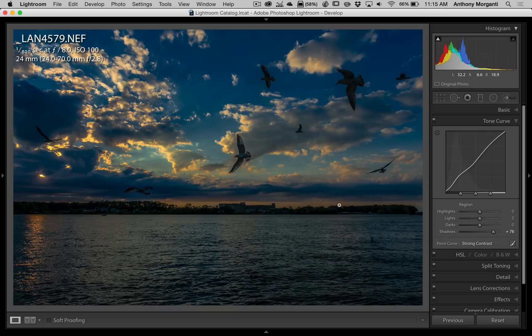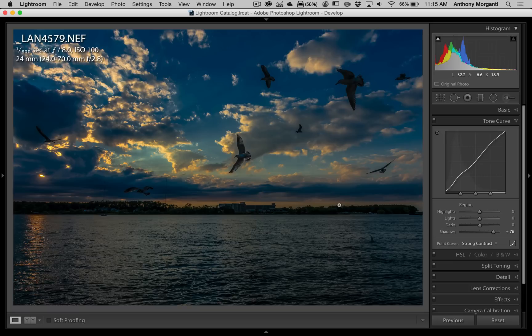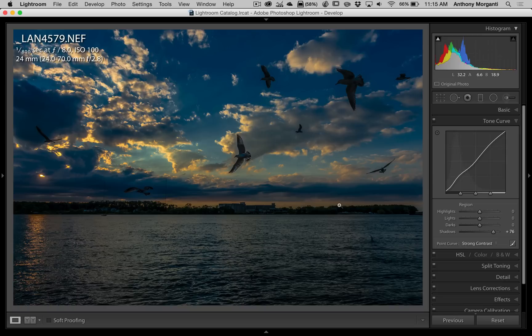So that's the idea of this episode of Quick Tips. I'd like you to learn how to use both tone curves in Lightroom, and you could use them together to really optimize your image.